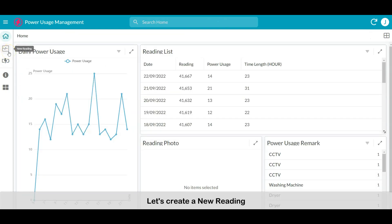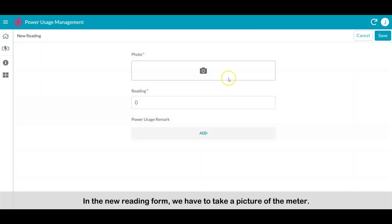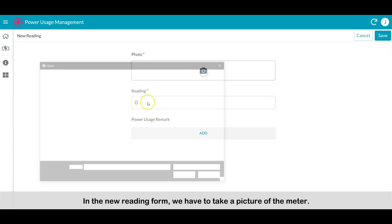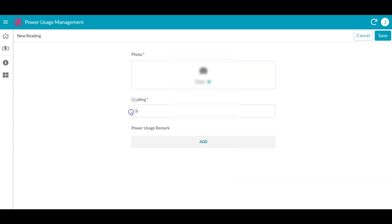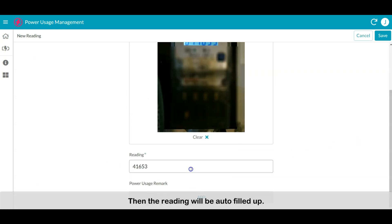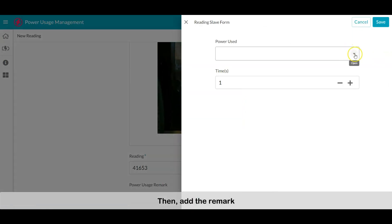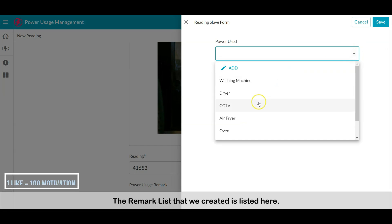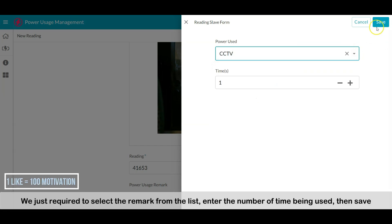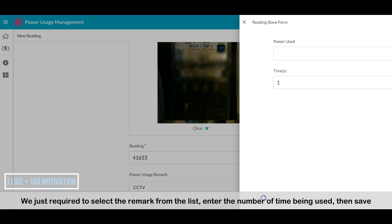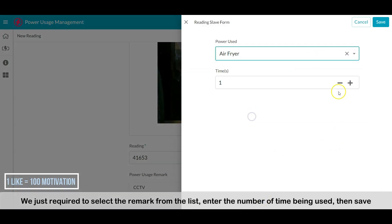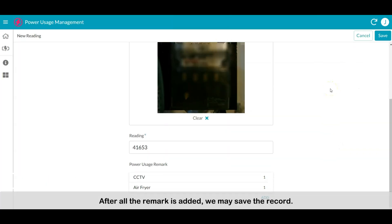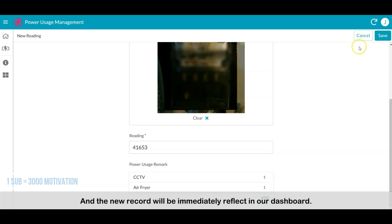Let's create a new reading. In the form, we have to take a picture of the electric meter, then the reading will be auto-filled. Then we add the remark. The remark list that we created is listed here. We just need to select the remark from the list, enter the number of times it was used, then save. After all remarks are added, we may save the record, and the new record will immediately reflect in the dashboard.